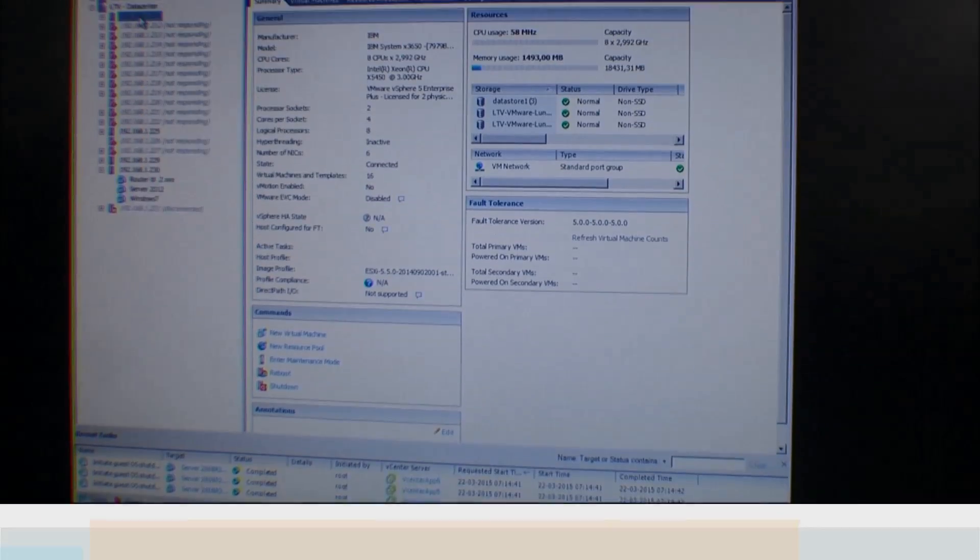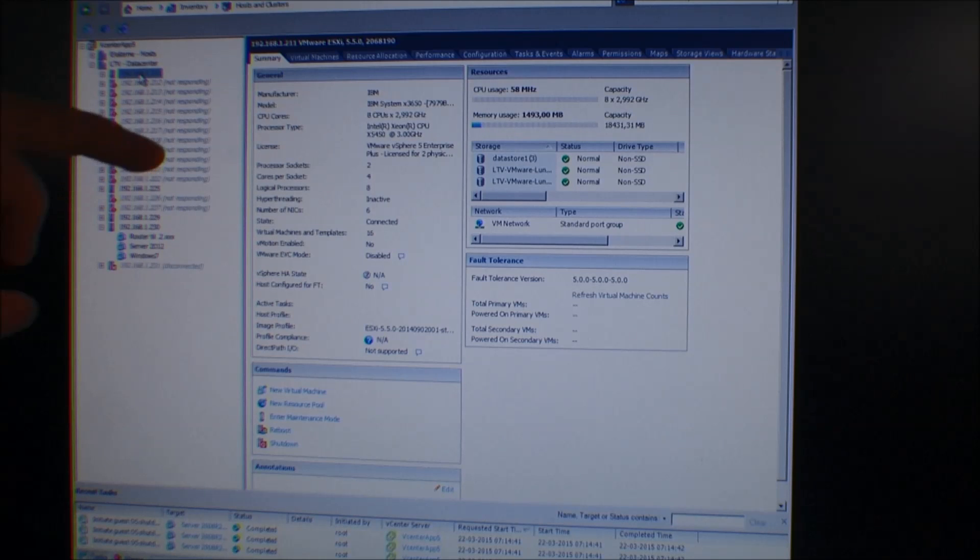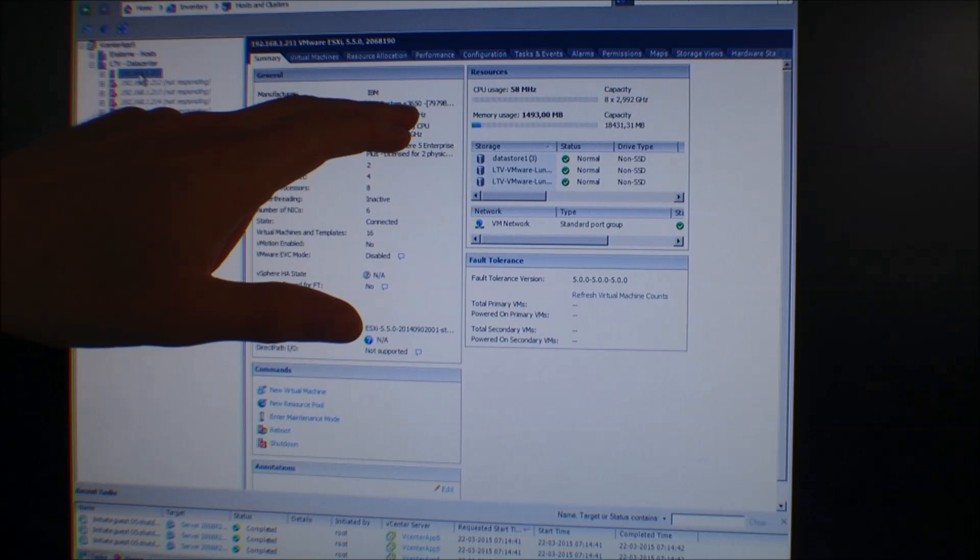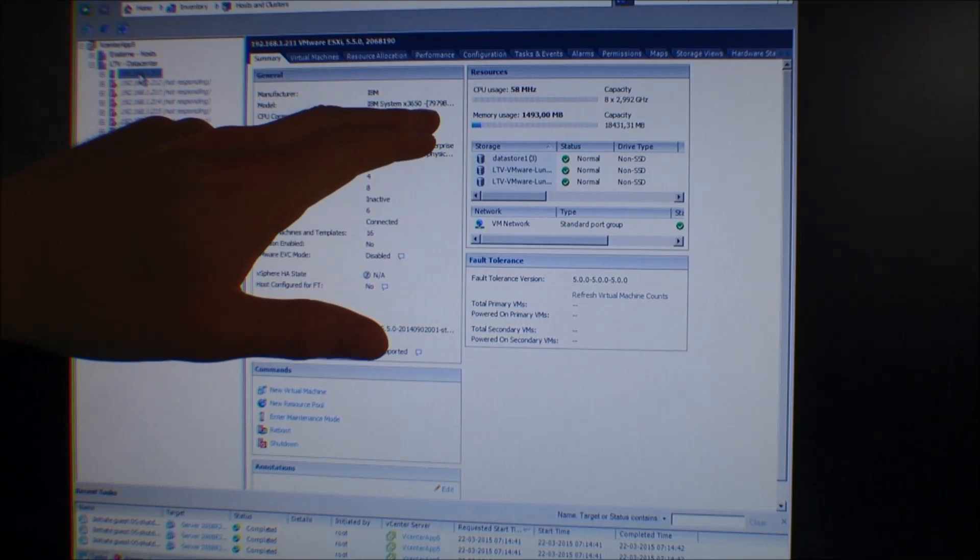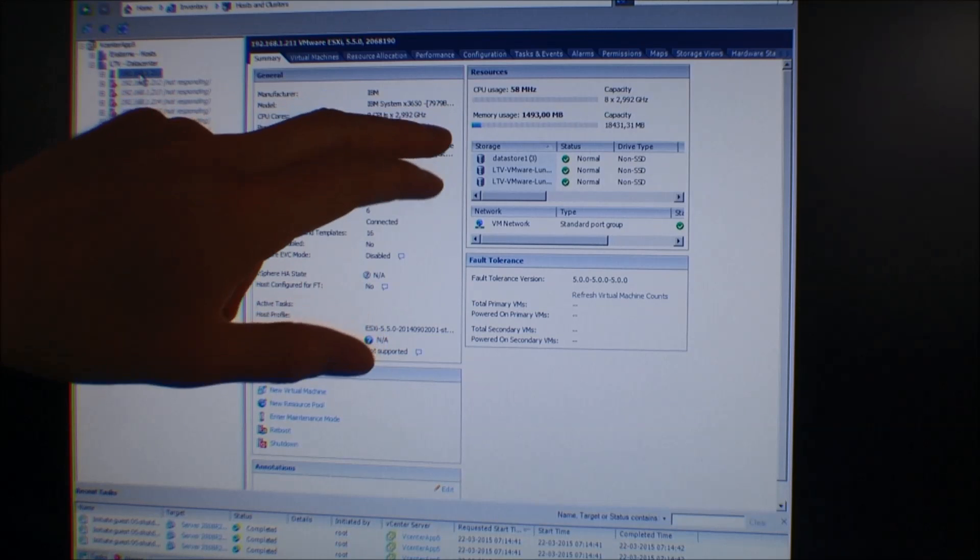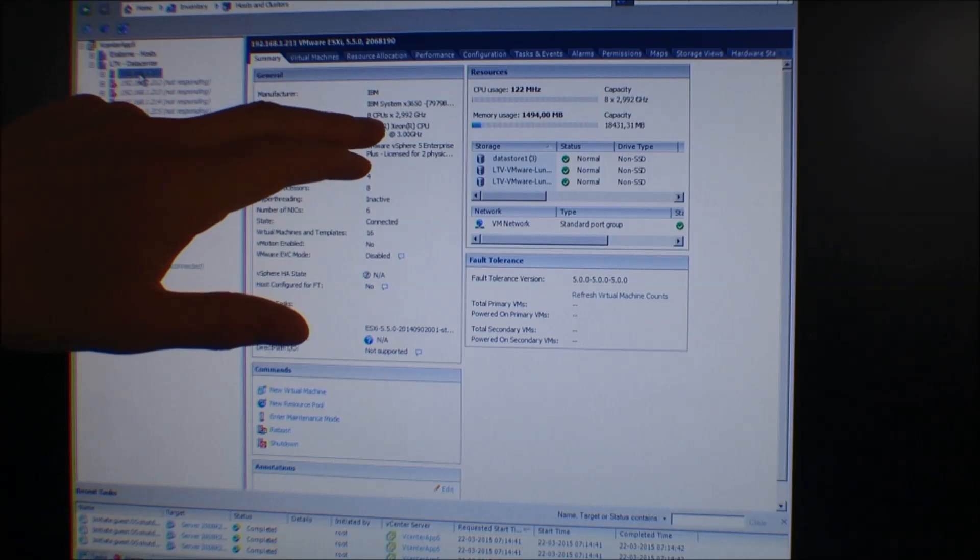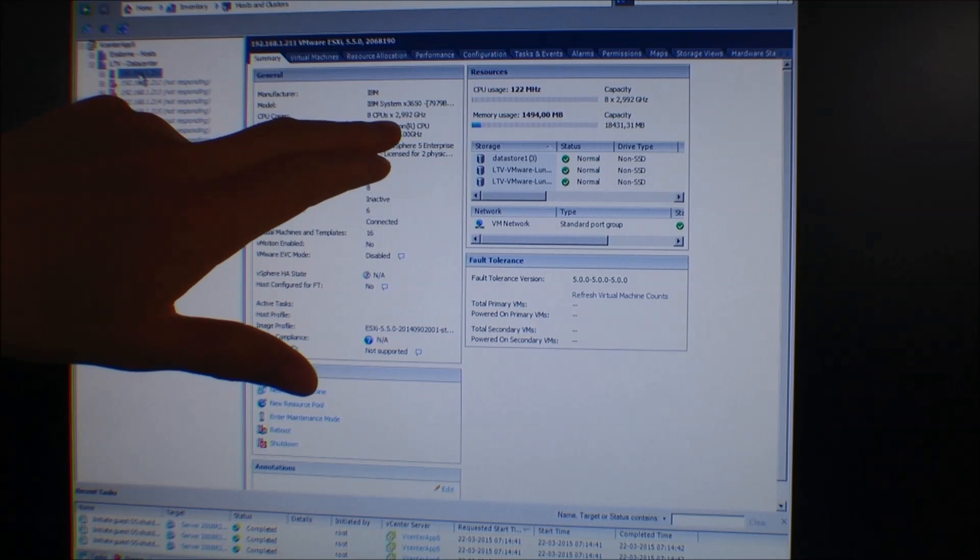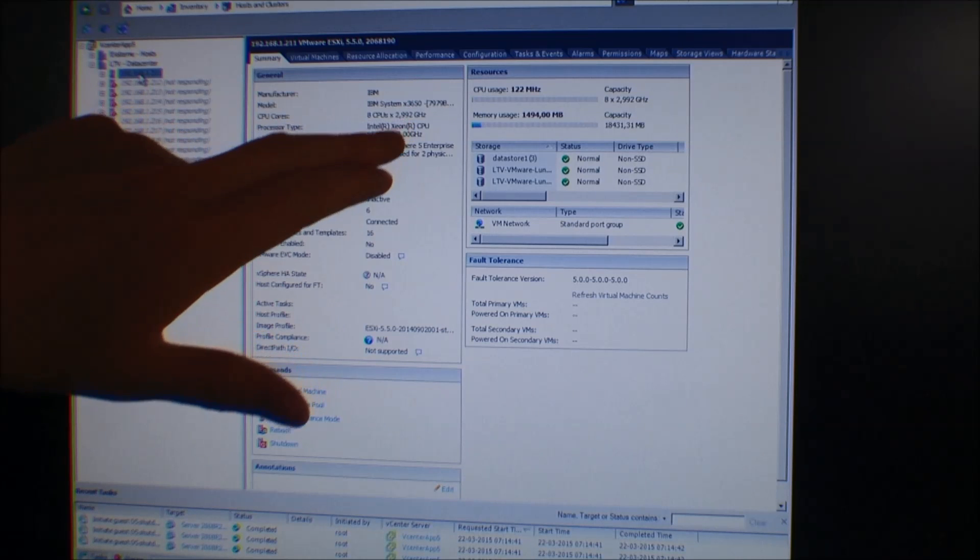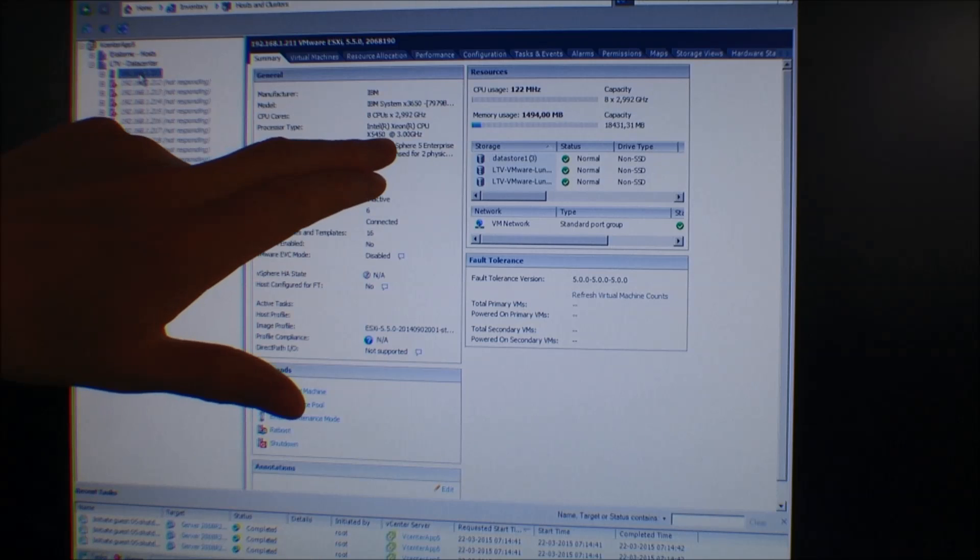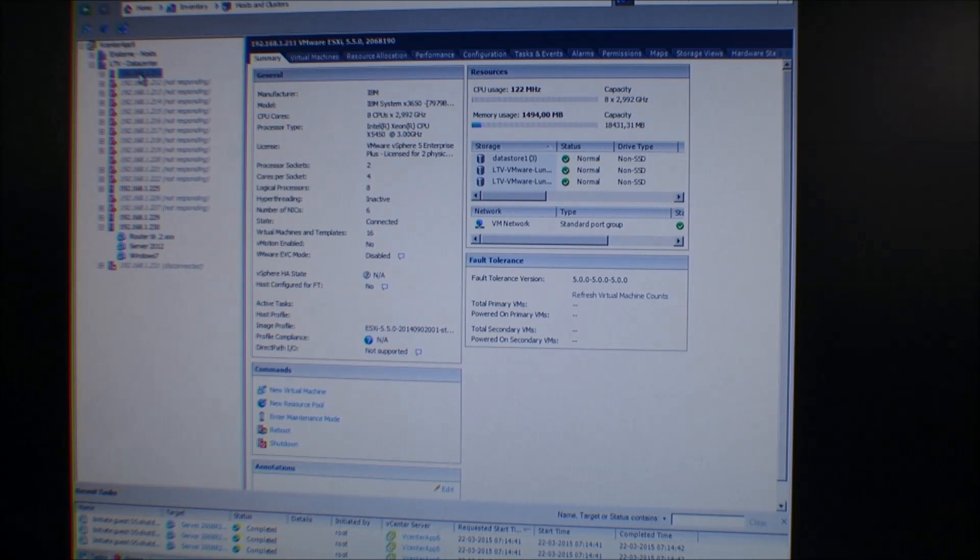Here we are inside this server. It's an IBM System x3650, model 7979B. It has two CPUs with four cores each, and these are three gigahertz processors, the x5450. This is a fairly cheap server. It's not sold anymore, so if you want one of these, it's going to be on eBay and it's going to be used.